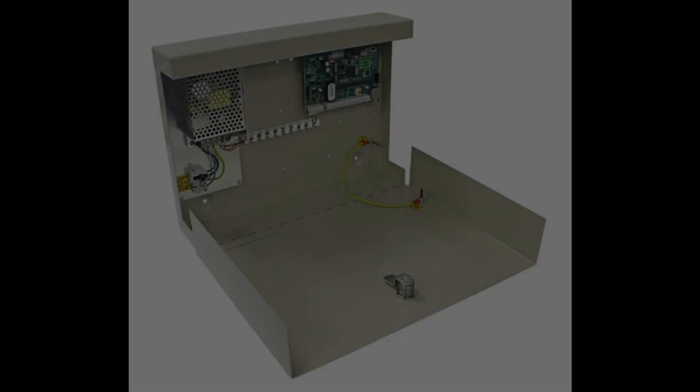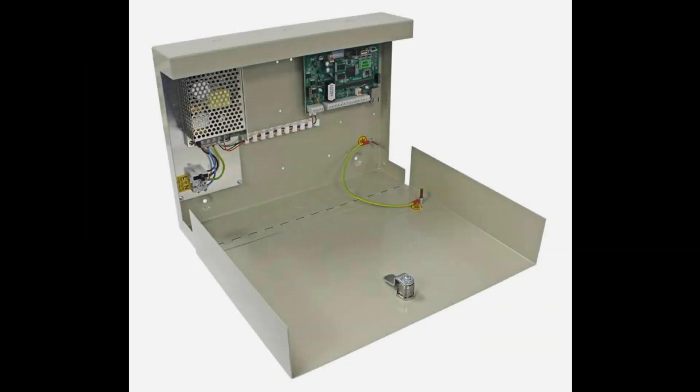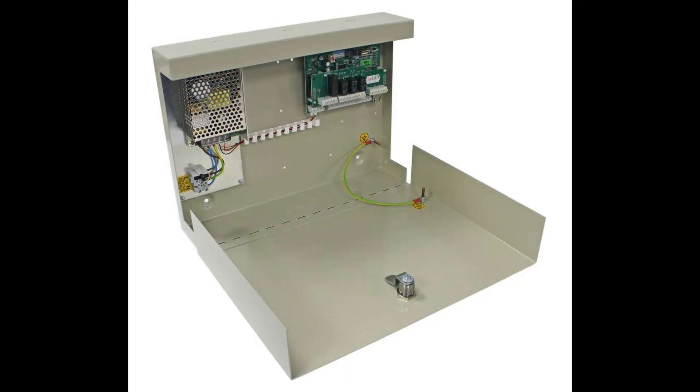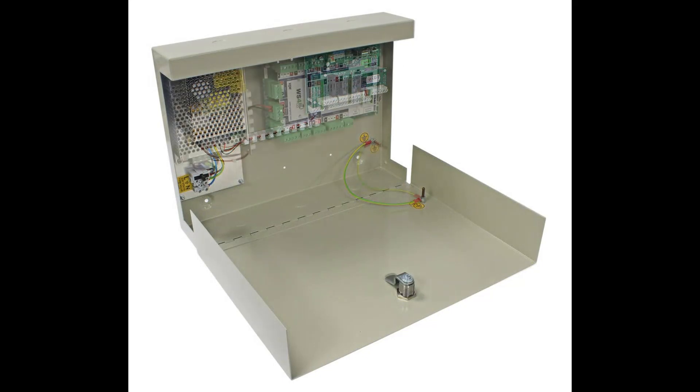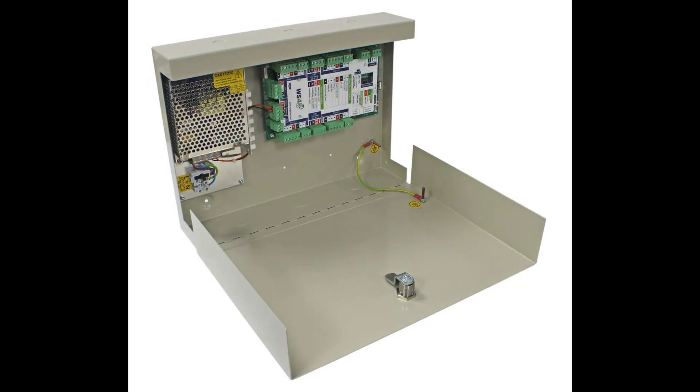The heart of the system is the WS4 controller, available in a one entrance, two entrance, and four entrance control cabinet, complete with a battery backup if required.